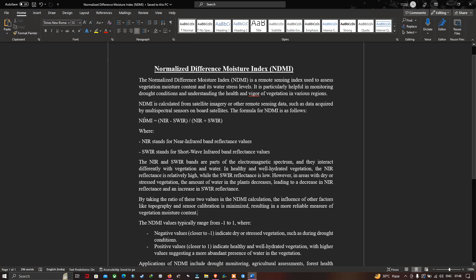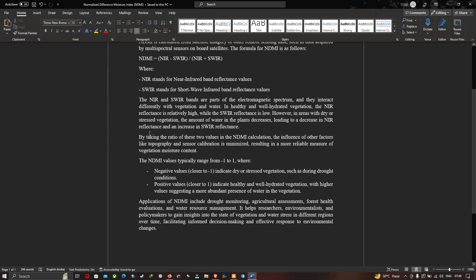The formula we are going to use to produce the NDMI image using Landsat 8 is NIR minus shortwave infrared divided by NIR plus shortwave infrared. By taking the ratio of these two values, the influence of other factors like topography and sensor calibration is minimized, resulting in a more reliable measure of vegetation moisture content.